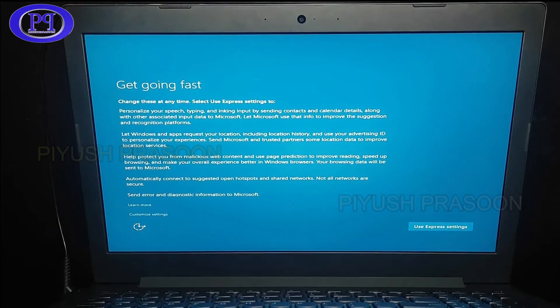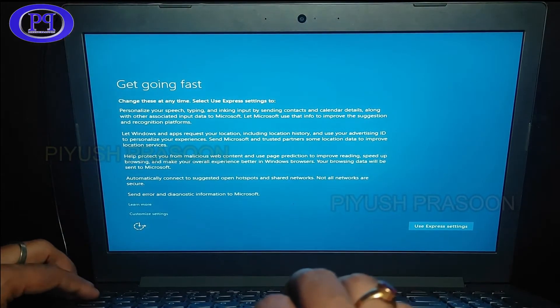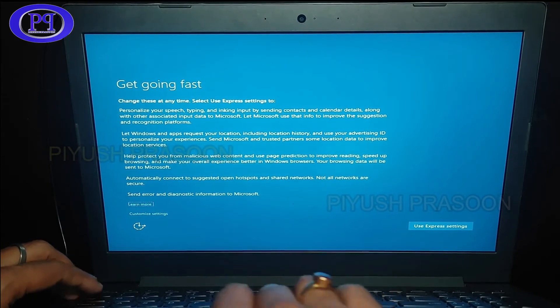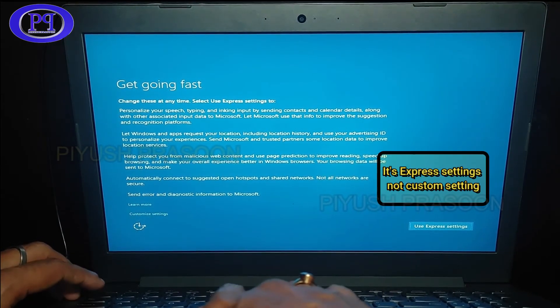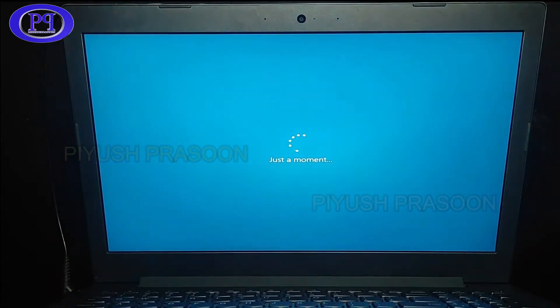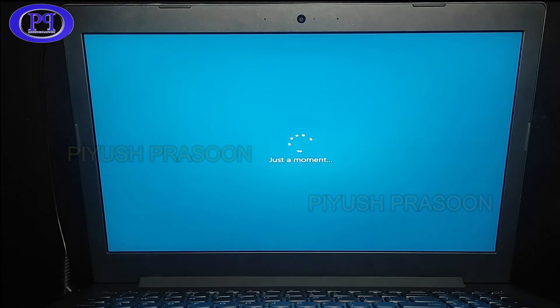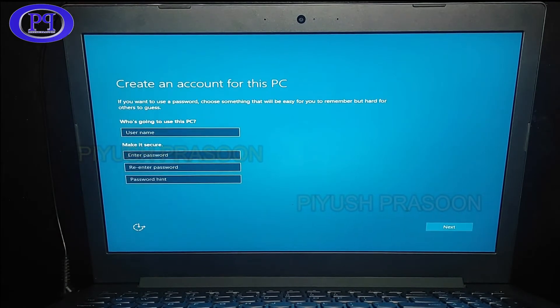Okay, so installation is completed. And this is the next screen after the installation. Here I am using the custom settings. I am just pressing the tab key to select the particular button and hitting enter on it to proceed for the next. And here we go.